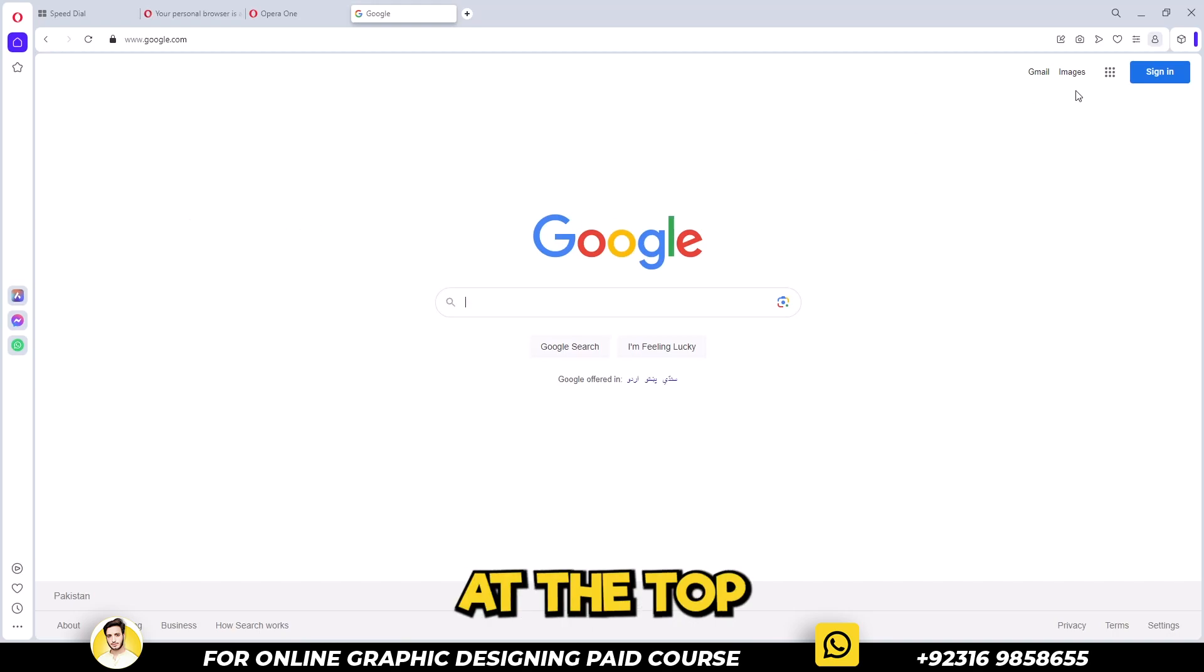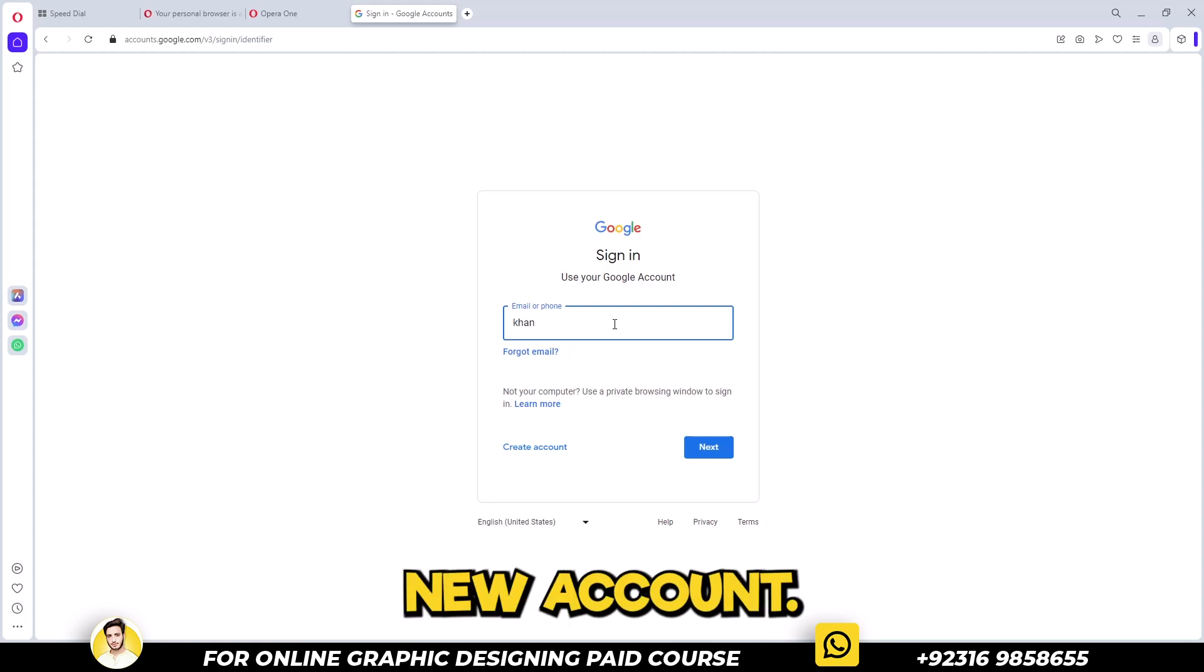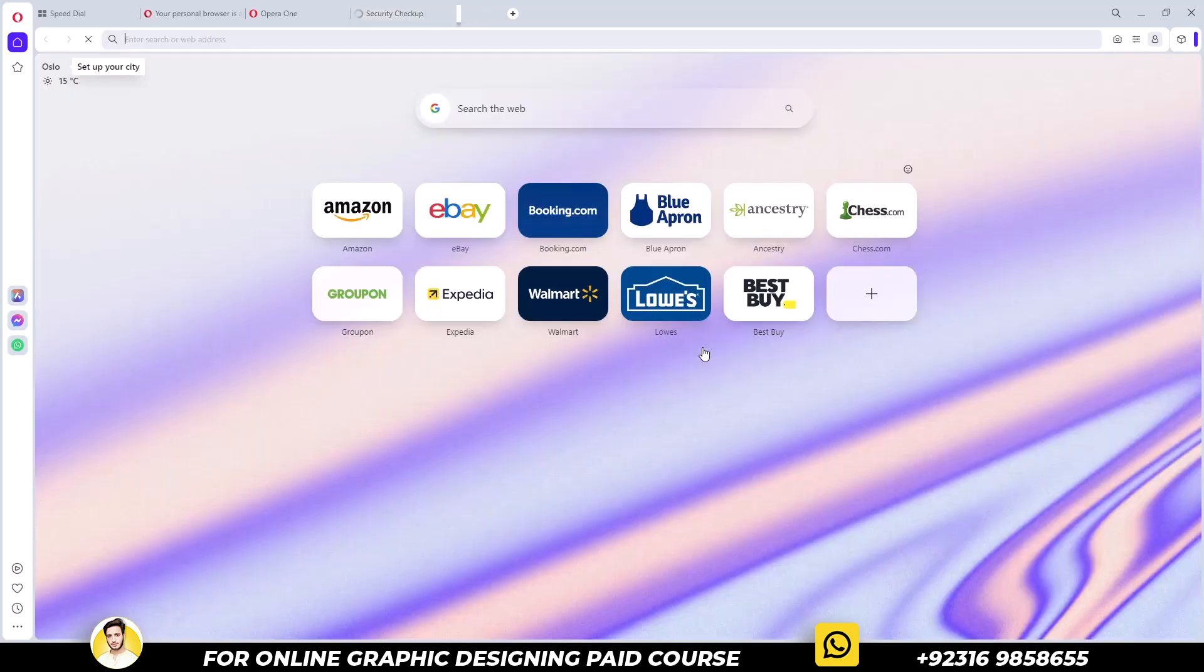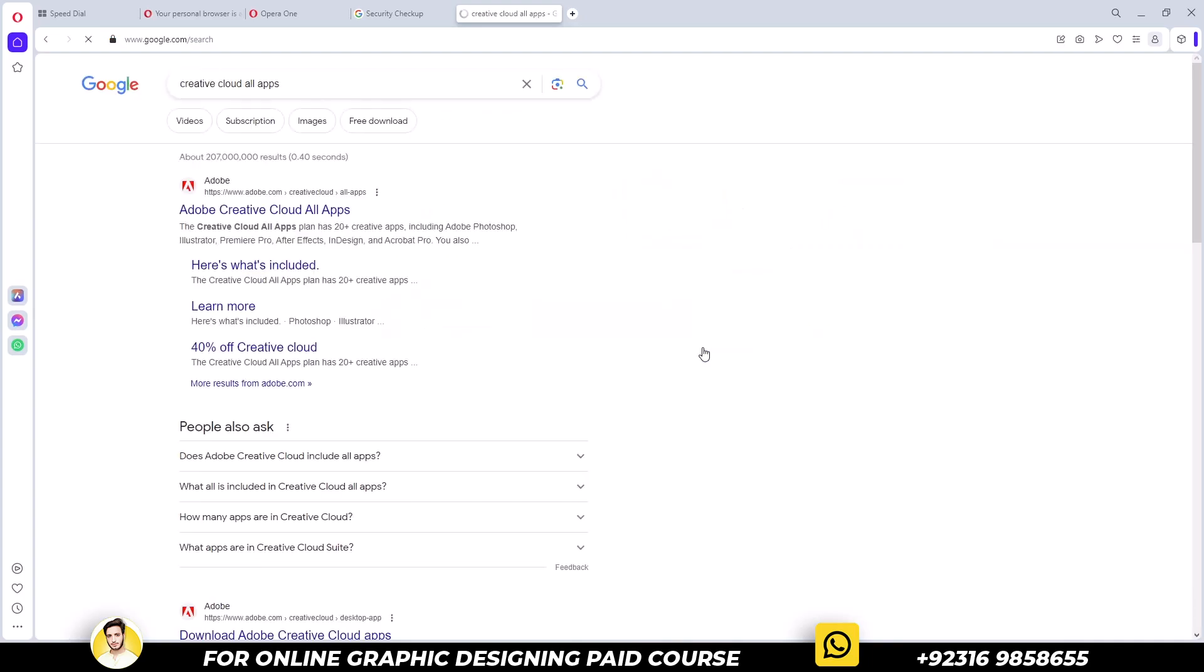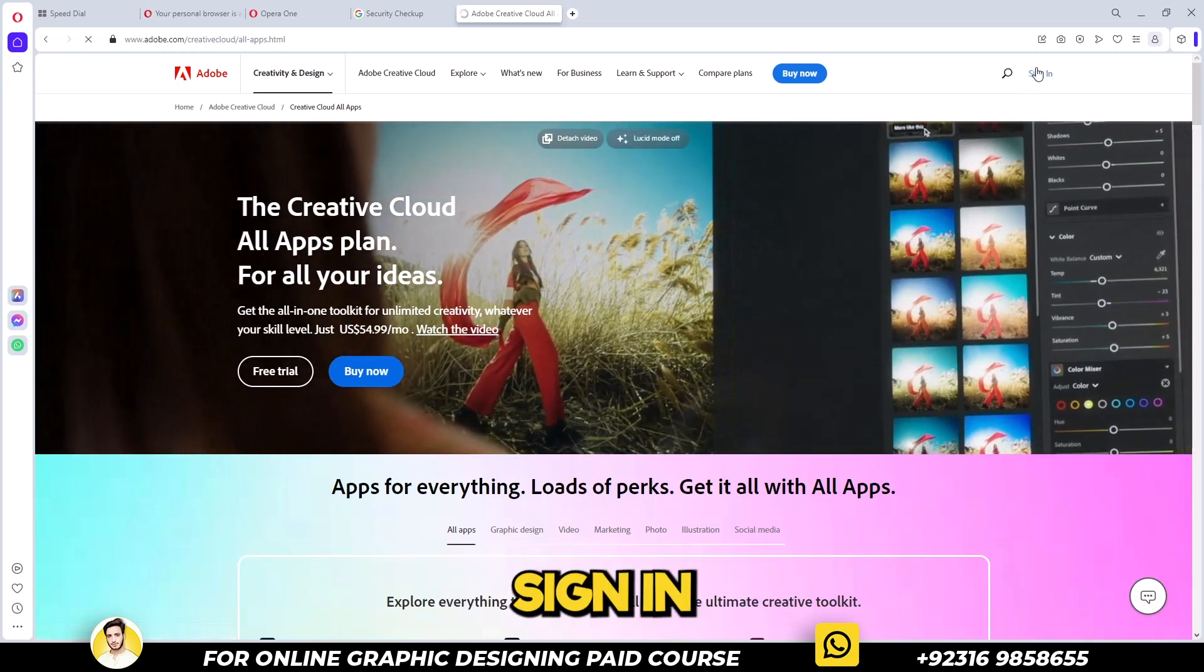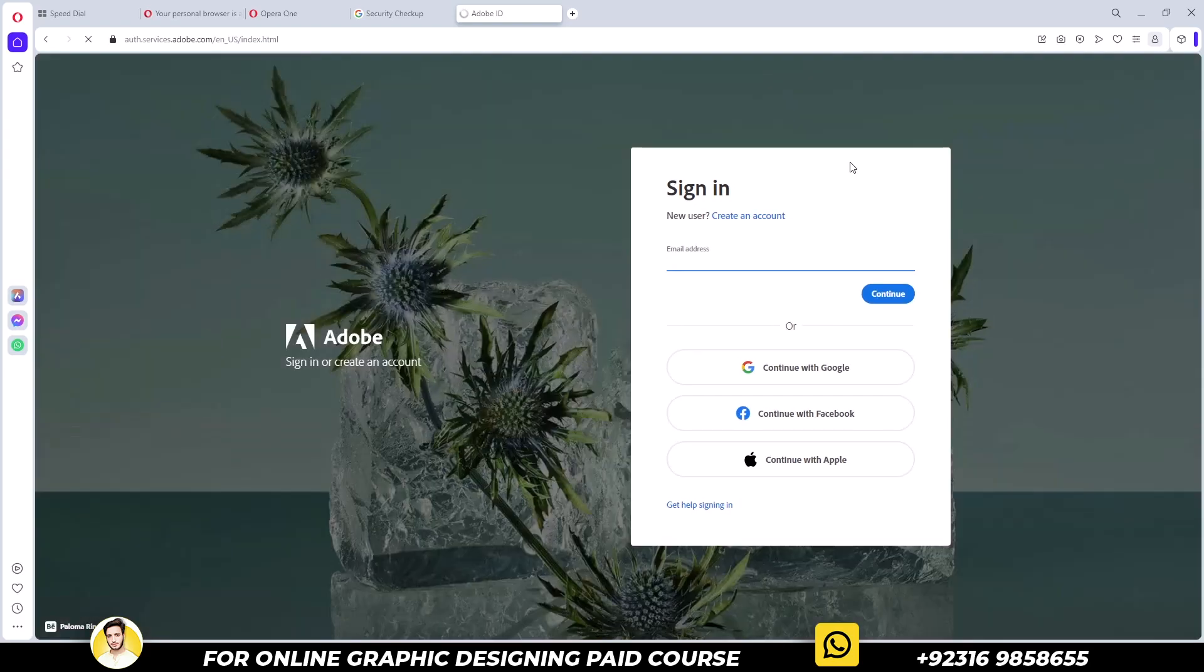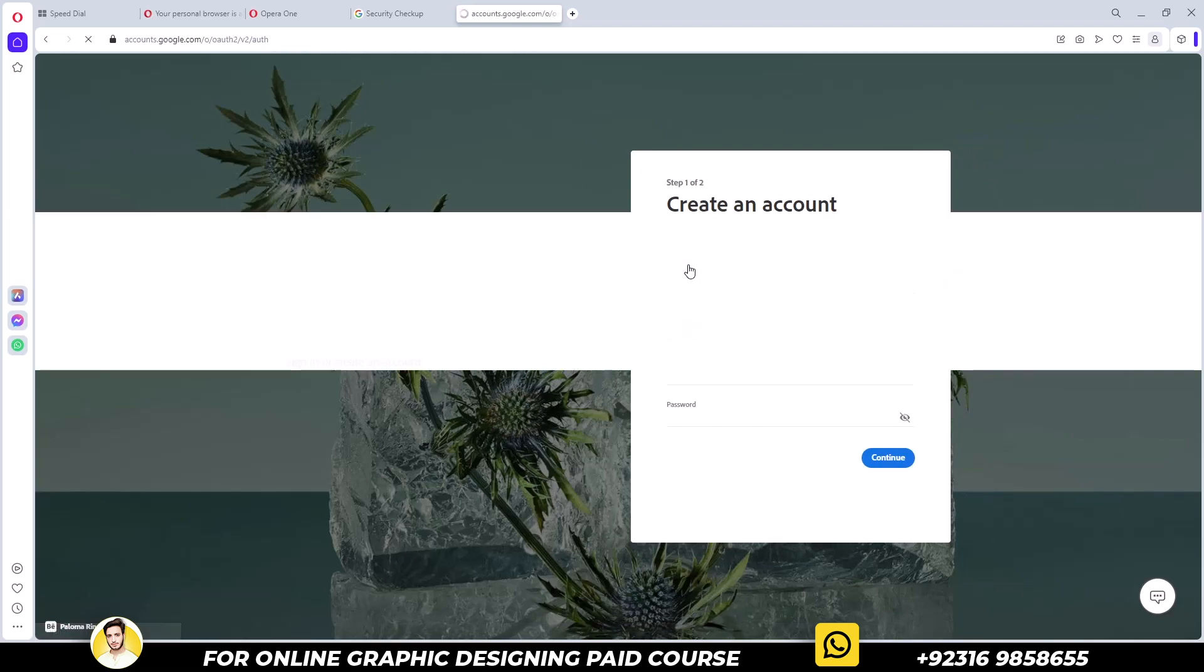Search for Adobe Creative Cloud All Apps. Click on the sign in at the top right corner and create an account.